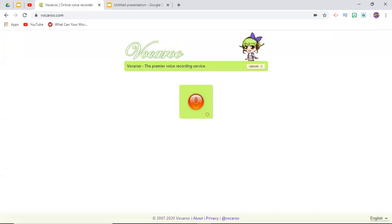Hey guys, it's Lisa here, and in today's video I'm going to be showing all of you how to use Vocaroo to create audio clips of yourself to put into your Google Slides.